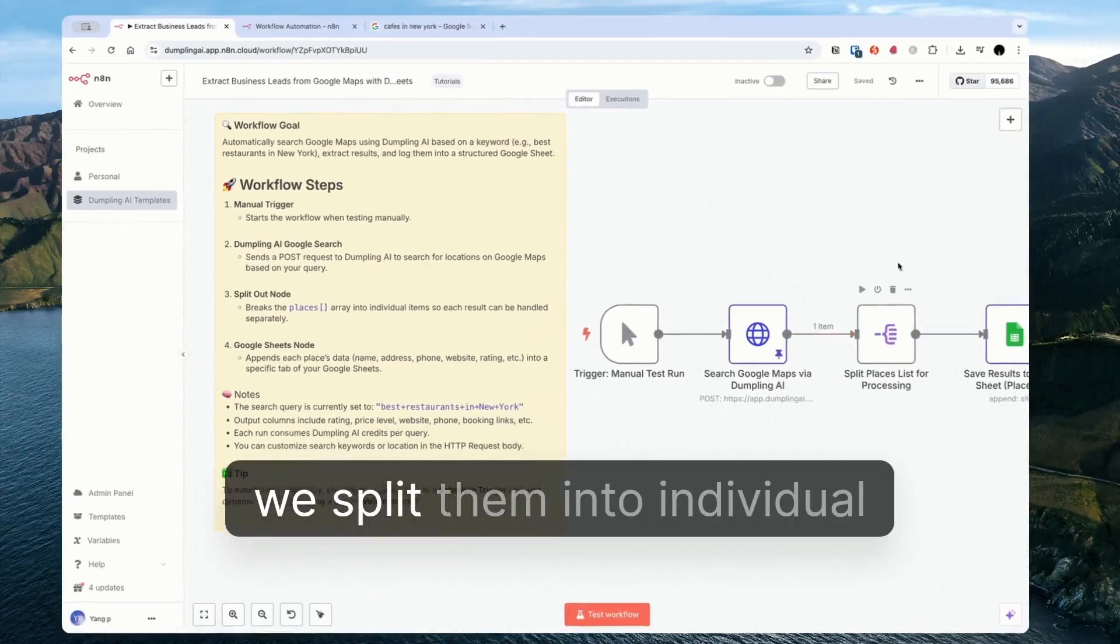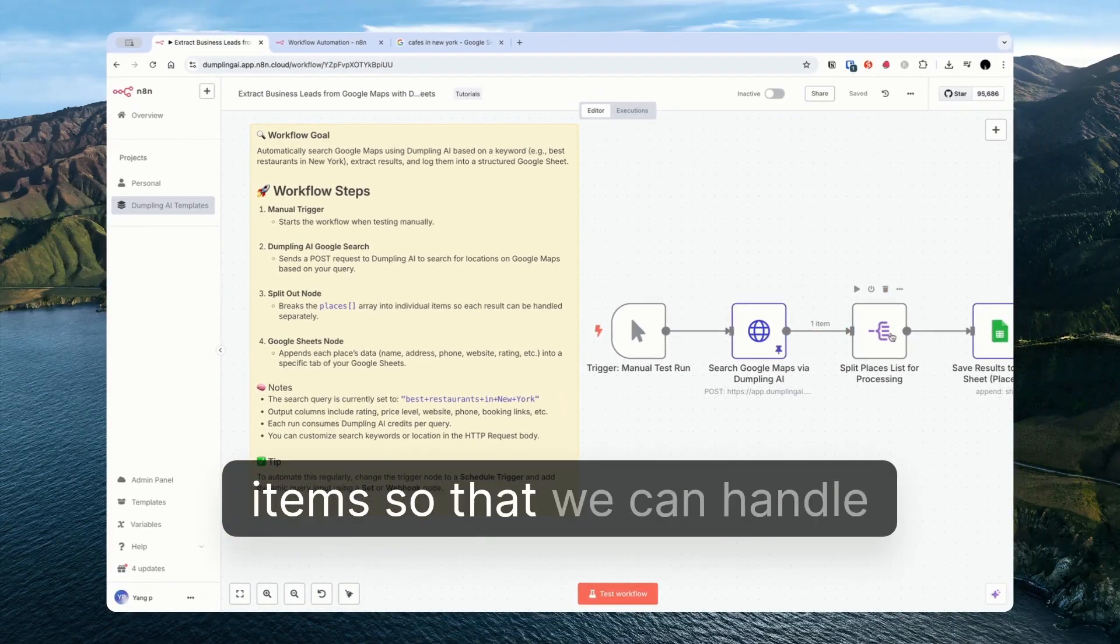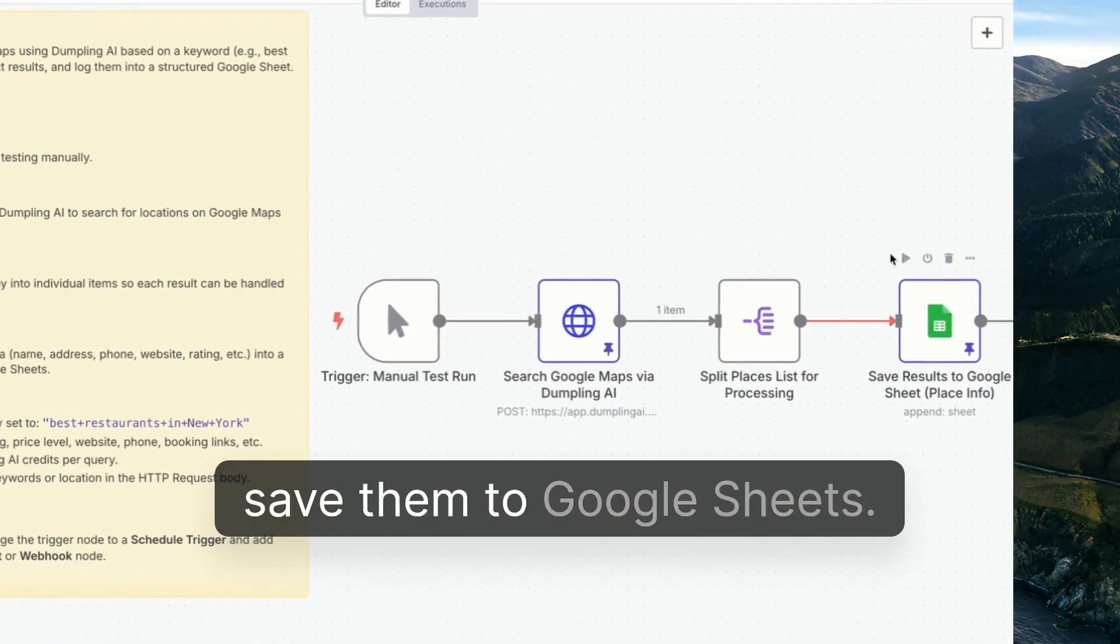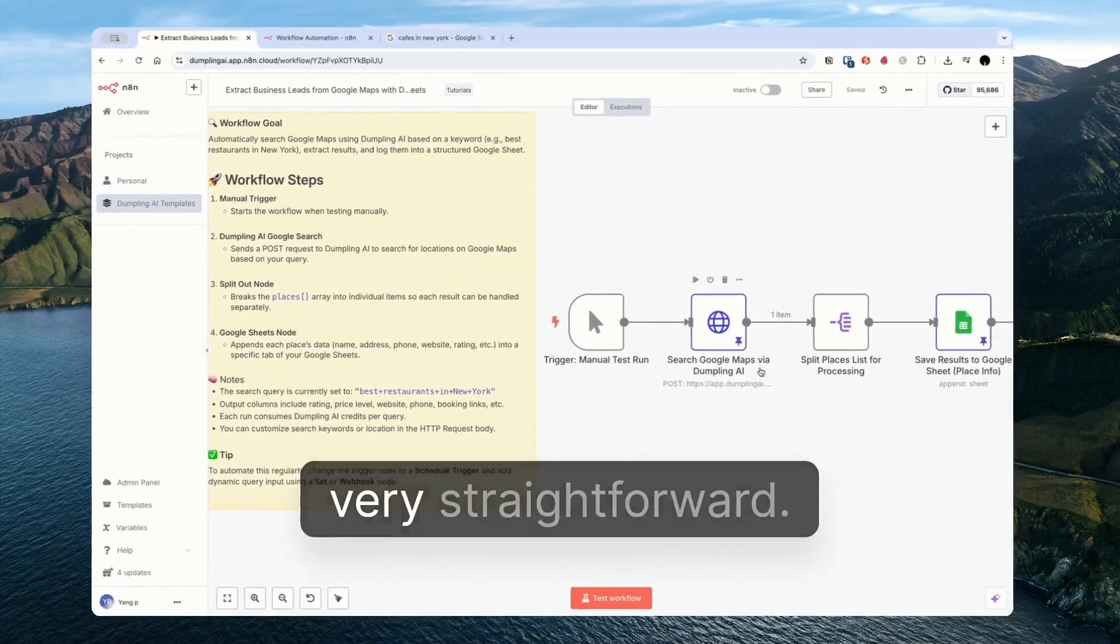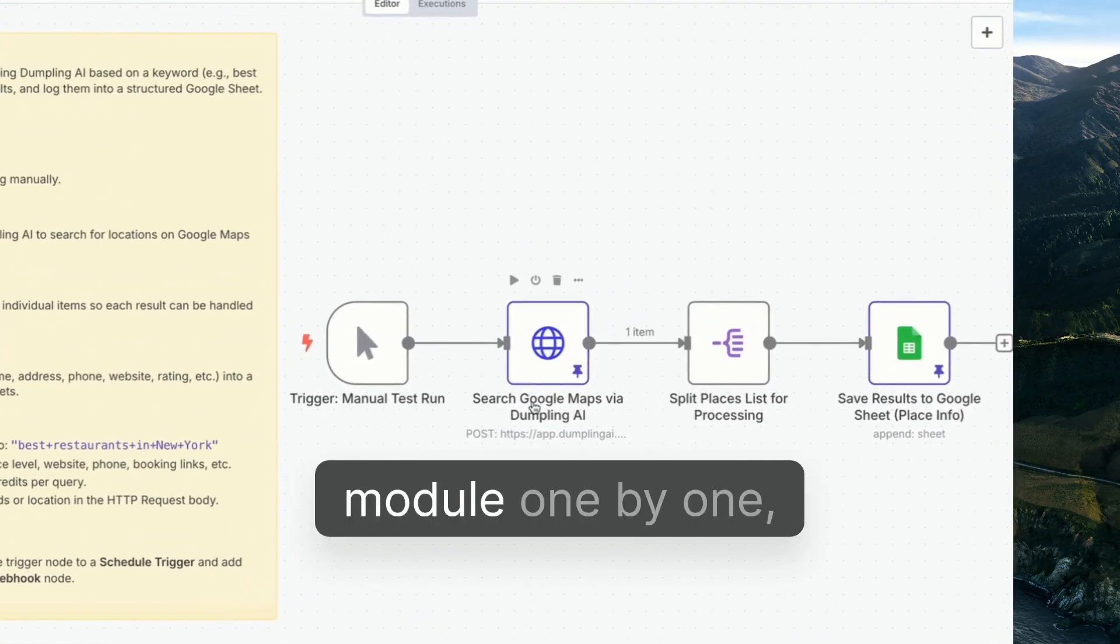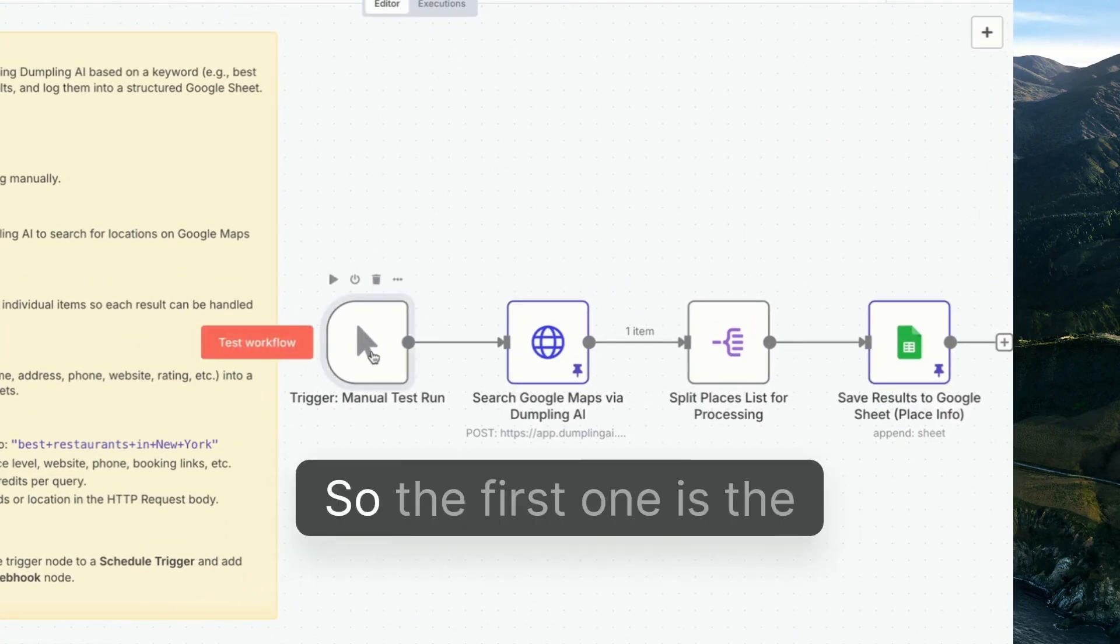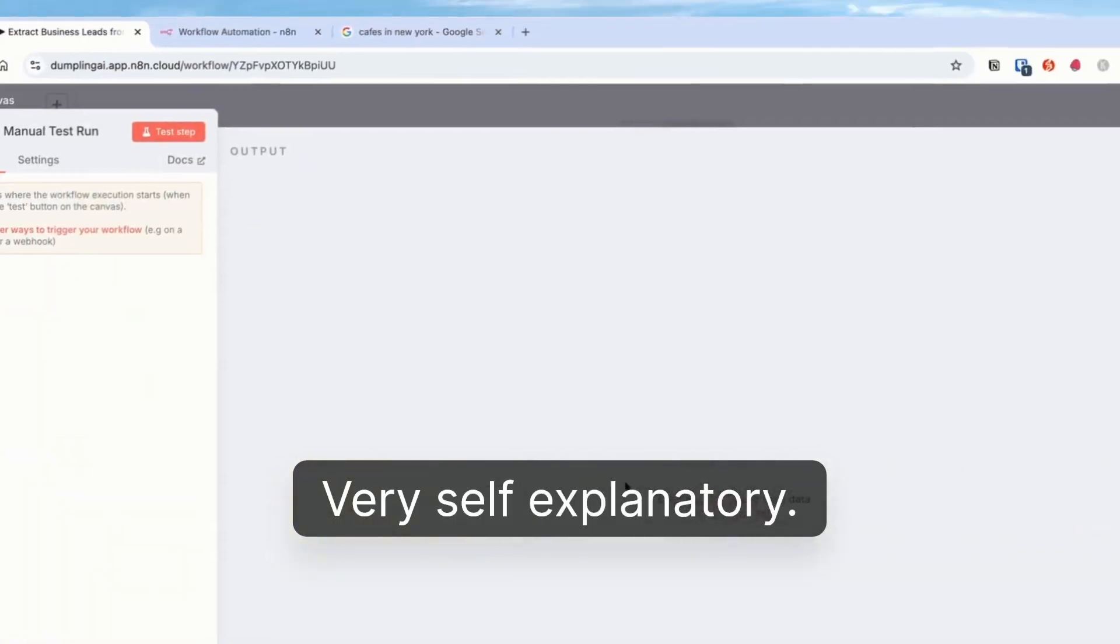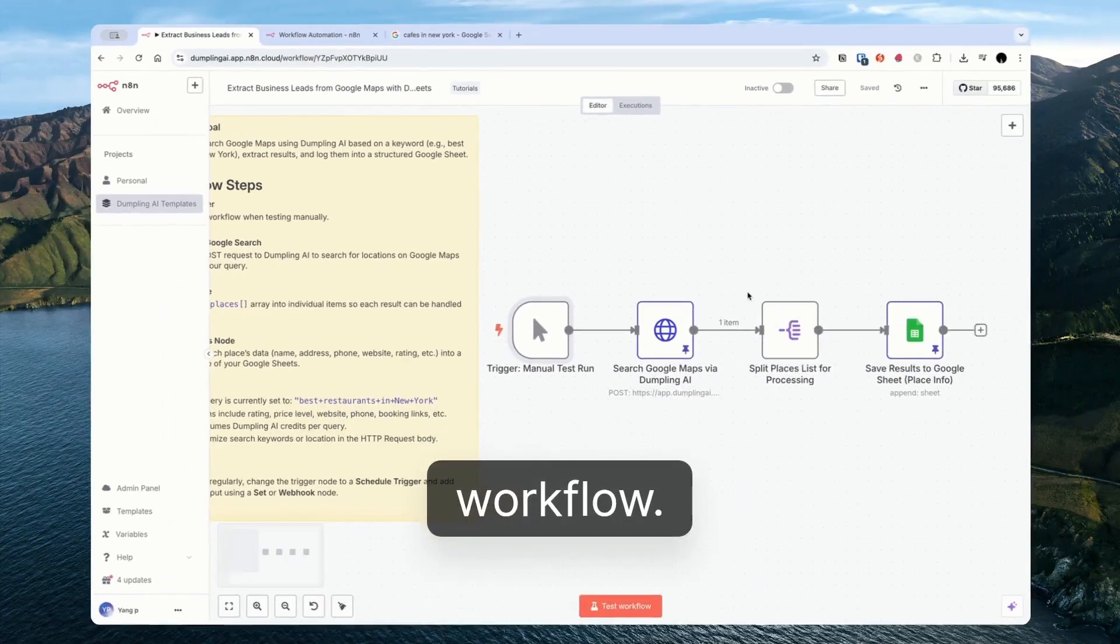We have the places, we split them into individual items so that we can handle them separately, and then we save them to Google Sheets. Very straightforward but I'll walk through each module one by one, each node one by one. The first one is the trigger. Very self-explanatory. This is just to start off the workflow.